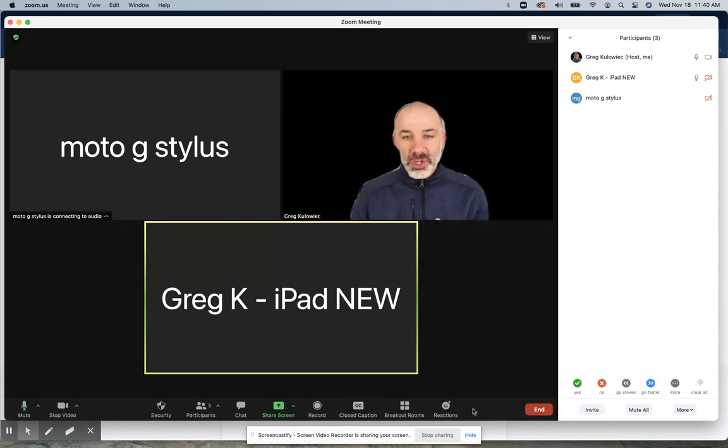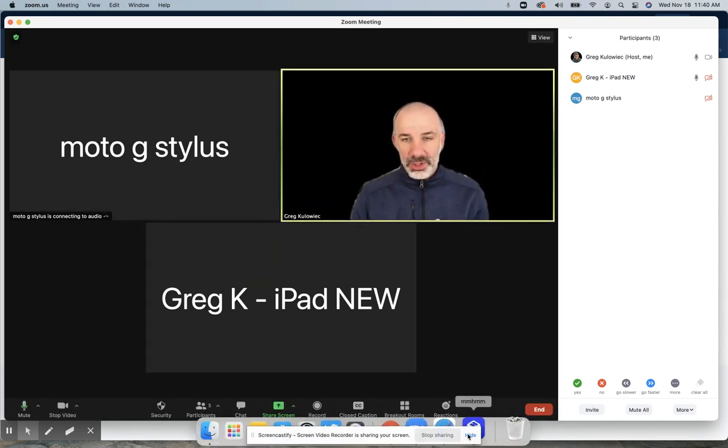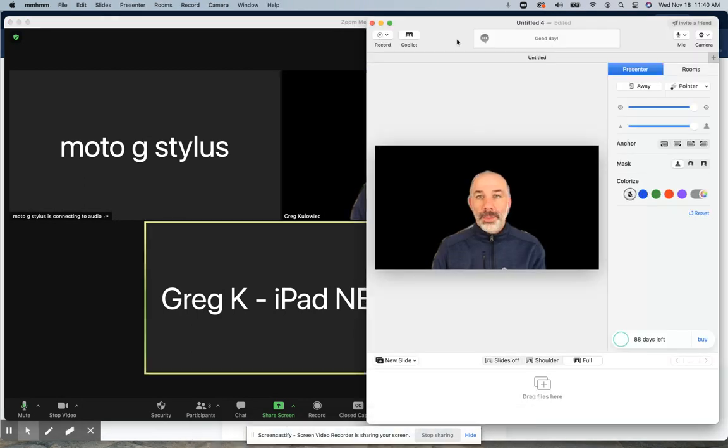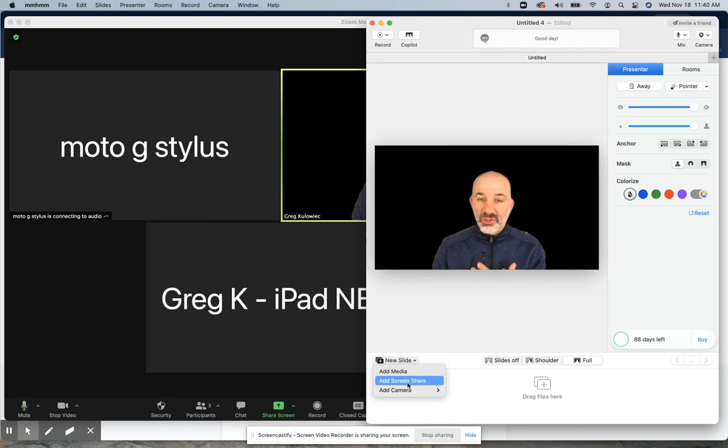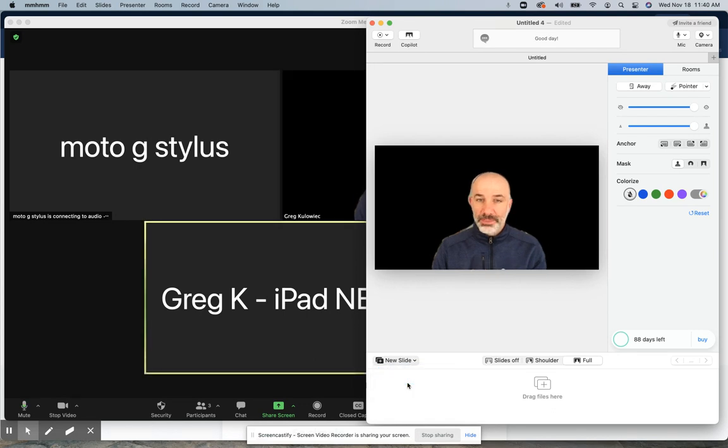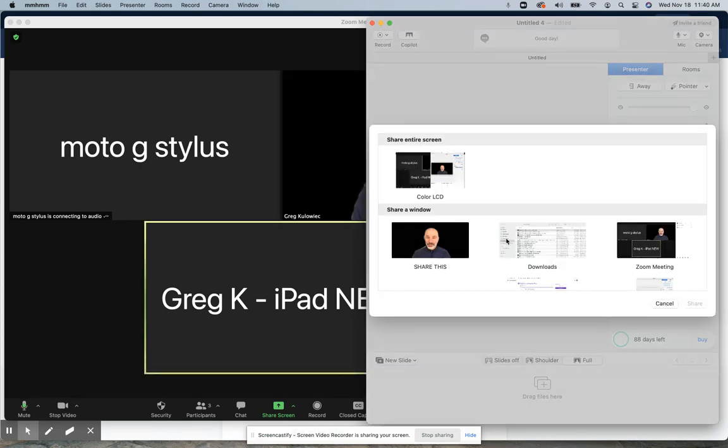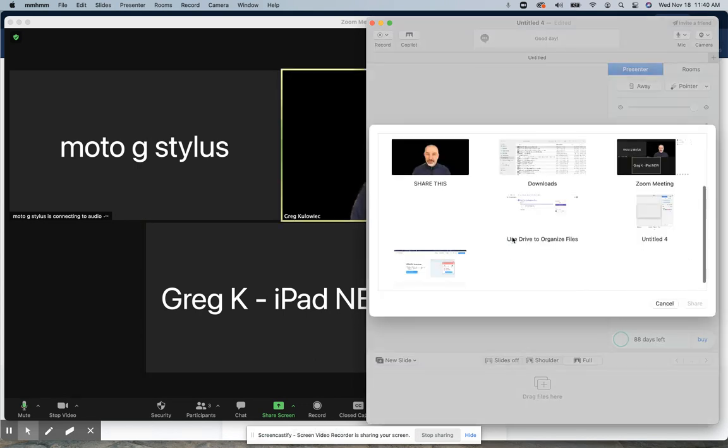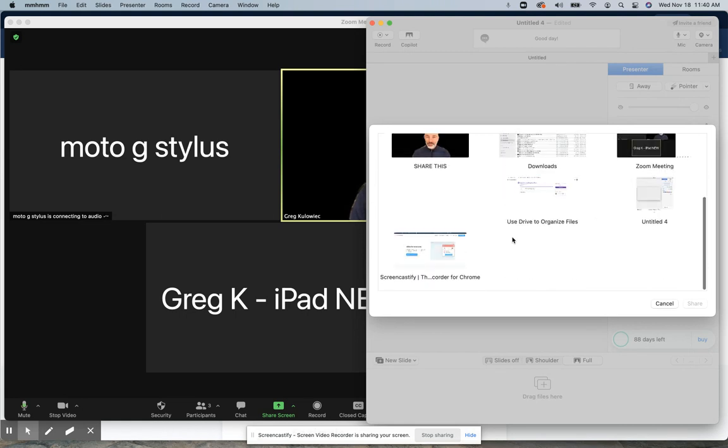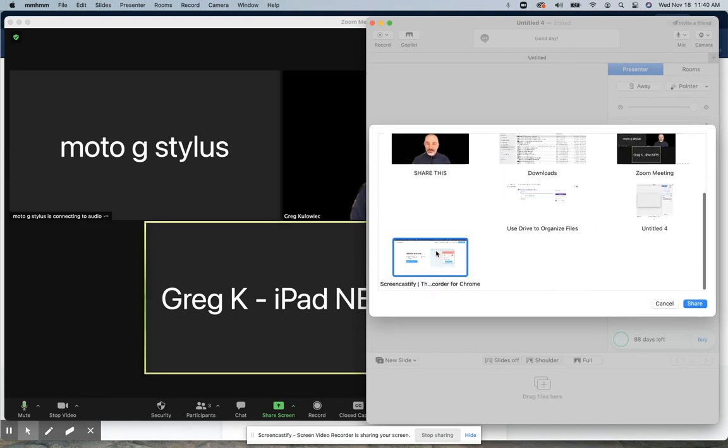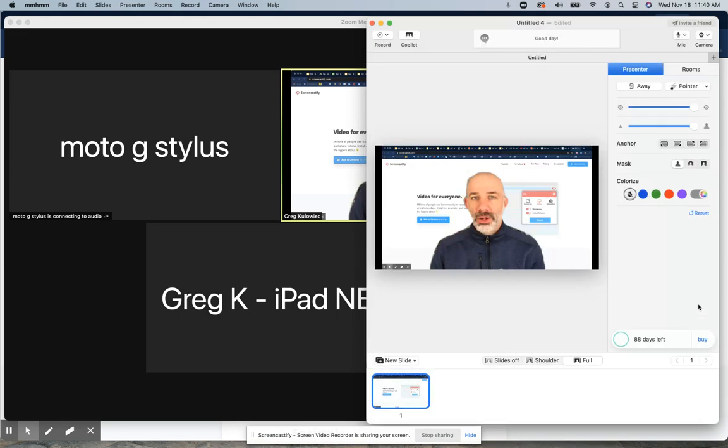Let me show you what my setup looks like. I'll run the Mhmm app, and you can see it right here. What I'll choose to do is go New Slide and Screen Share. It will pop up and ask what I would like to share, and I can grab anything I'd like. For example, if I'd like to share my Chrome browser, I'll go share my Chrome browser.